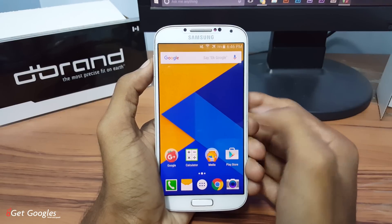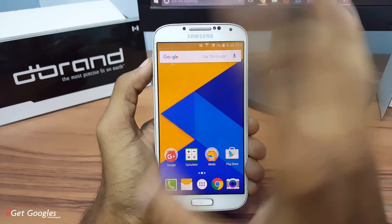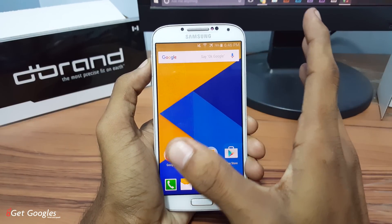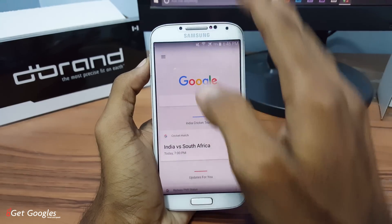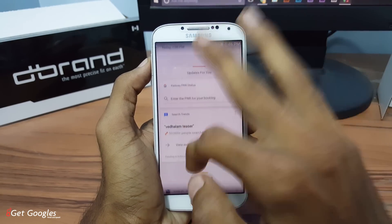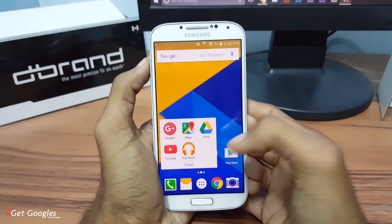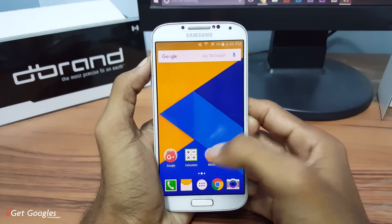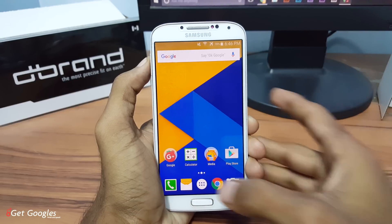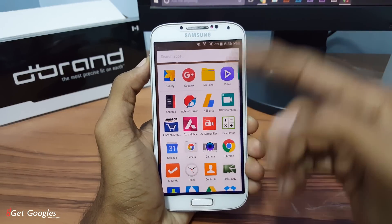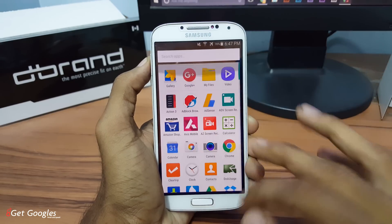The next application in the list is the Google Now Launcher. It is the same as Nexus devices — it gives the same feel. Swiping to the right you can access Google Now, and you can see the same experience we have already seen on Nexus devices. Coming to the app drawer, the style is changed into the Marshmallow look.